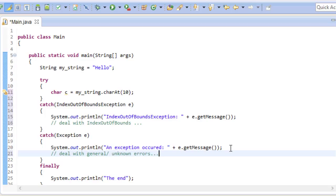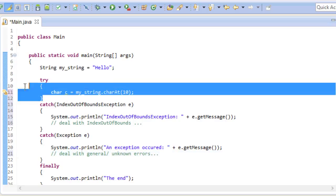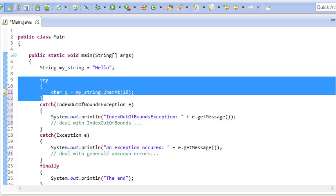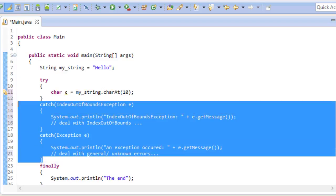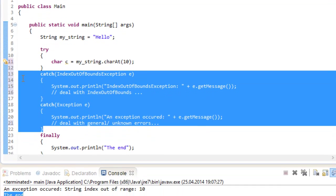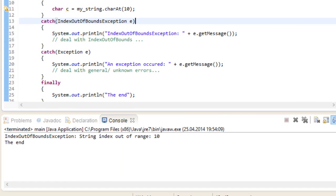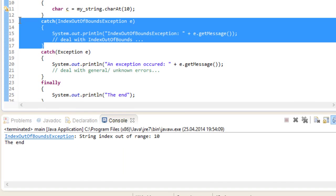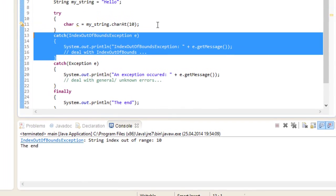Whereas down here we are dealing with general errors. So whenever we are getting an exception from our try block, our program will run our catch blocks from top to bottom and see which type is the closest match. So if I run the program again, this catch block right here gets executed. So it's a good idea to put more specific catch blocks at the top and more general ones at the bottom.